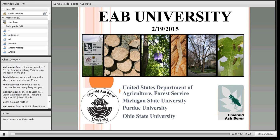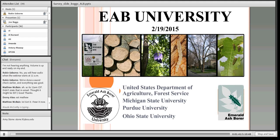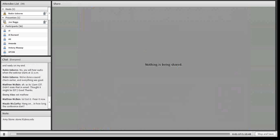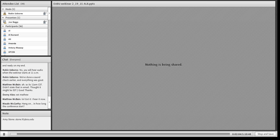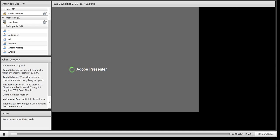For those of you needing CEUs, you can get them for this live webinar only. If you look at the left side of your screen, at the bottom there is a note box and you'll see Amy Stone's email. Please email her and tell her that you attended this webinar and give her your information — she will be able to get you your CEUs. We can only give credit for the live session. This webinar is being recorded and will be available on the www.emeraldashbor.info website within the next 24 hours.